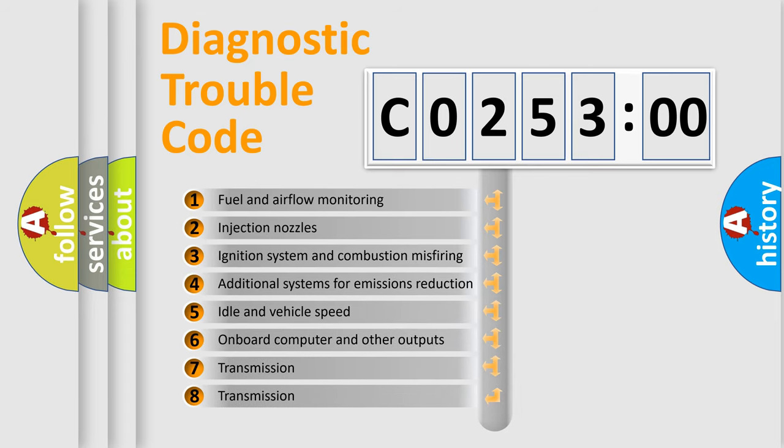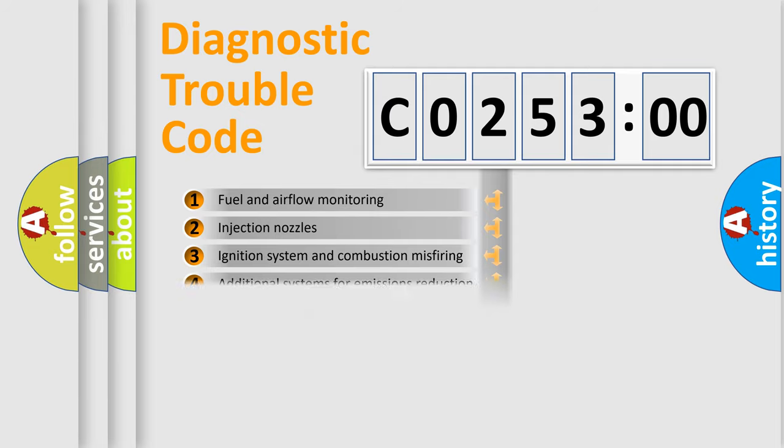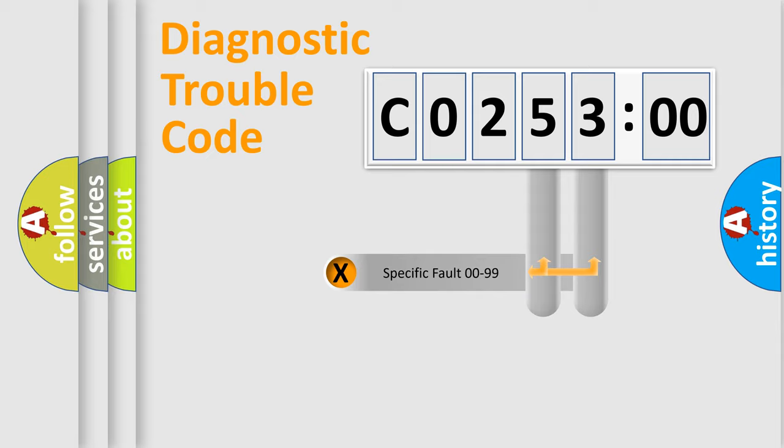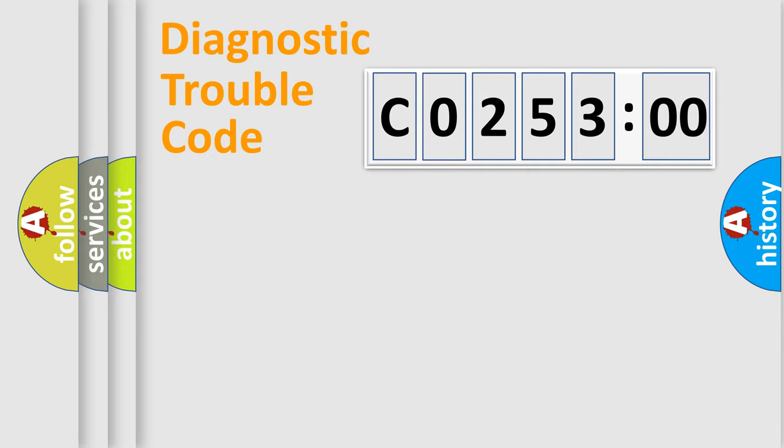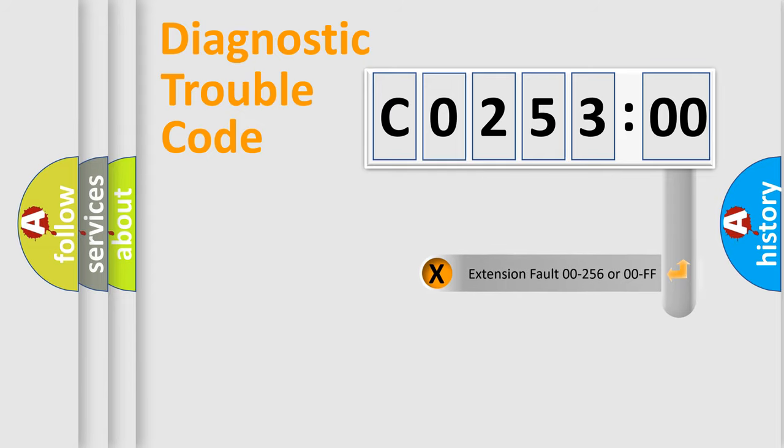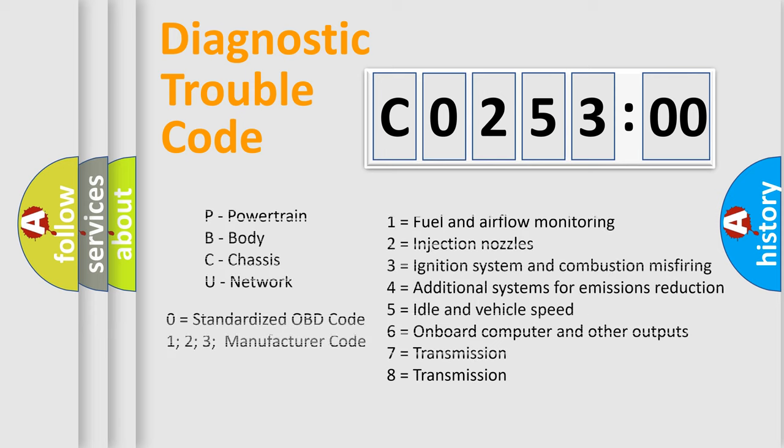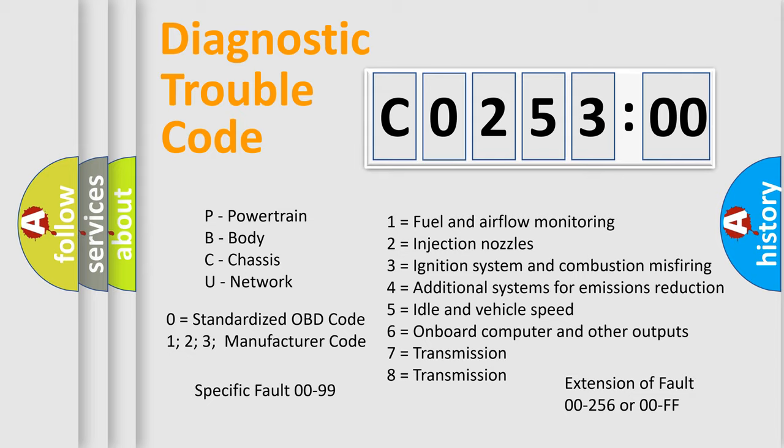The third character specifies a subset of errors. The distribution shown is valid only for the standardized DTC code. Only the last two characters define the specific fault of the group. The add-on to the error code serves to specify the status in more detail, for example, short to the ground. Let's not forget that such a division is valid only if the second character code is expressed by the number zero.